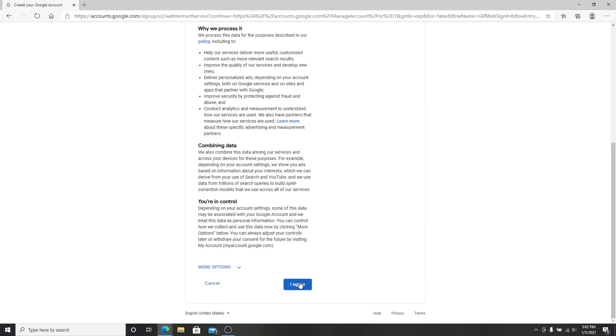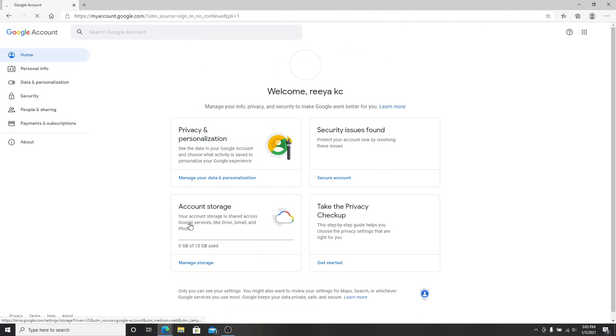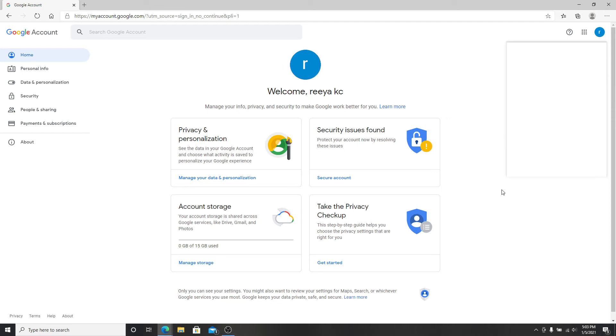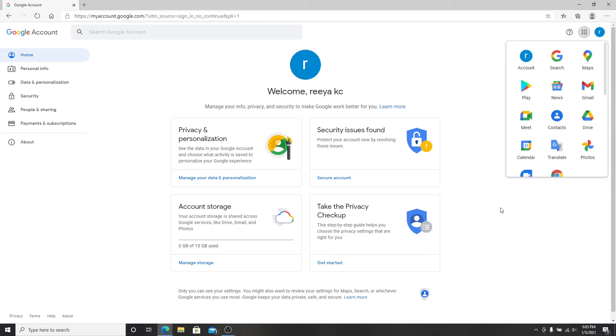As you can see, you've successfully created a Gmail account with phone number.